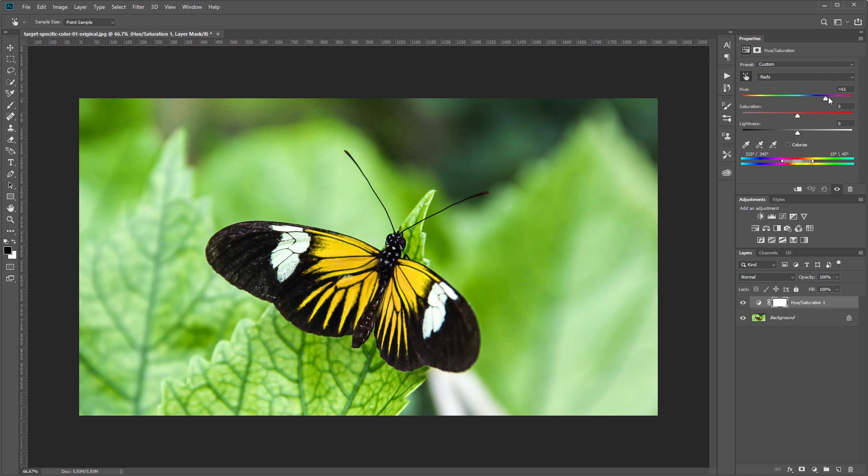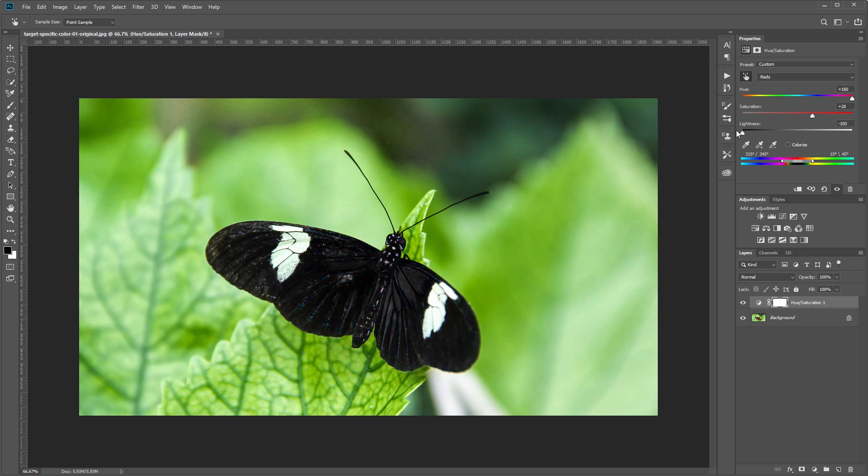So you'll see when I move the hue slider it changes only what used to be red. You can also change the saturation as well as the lightness.